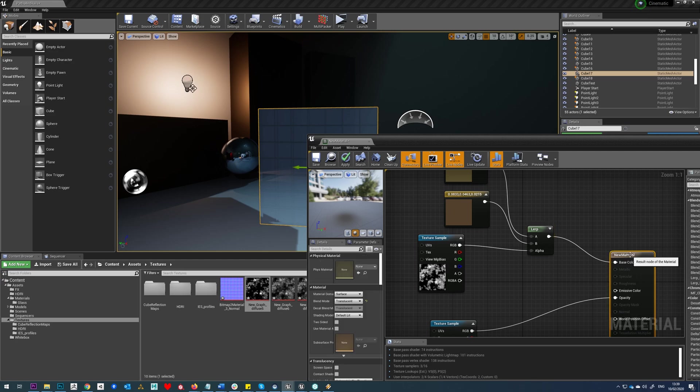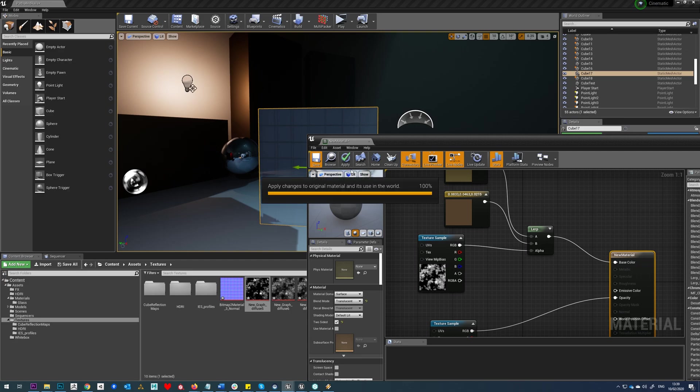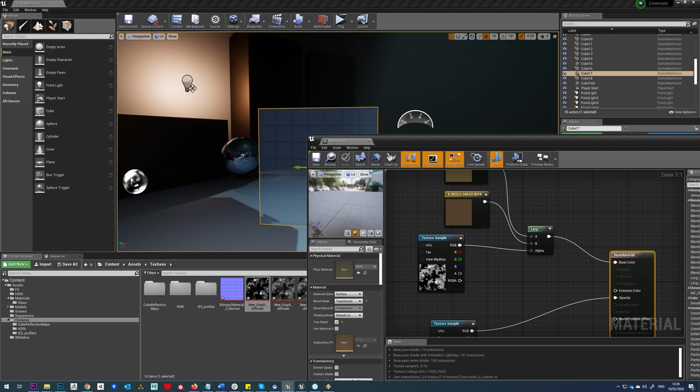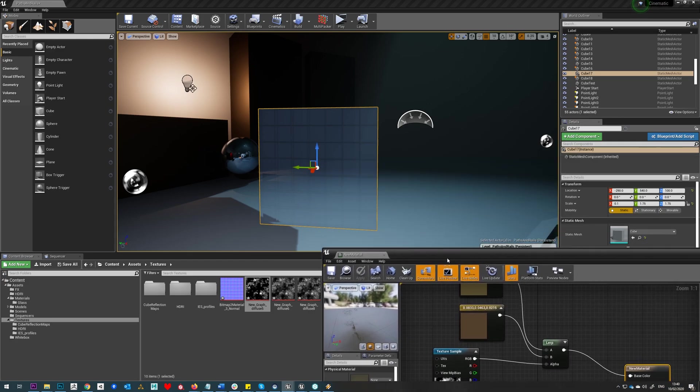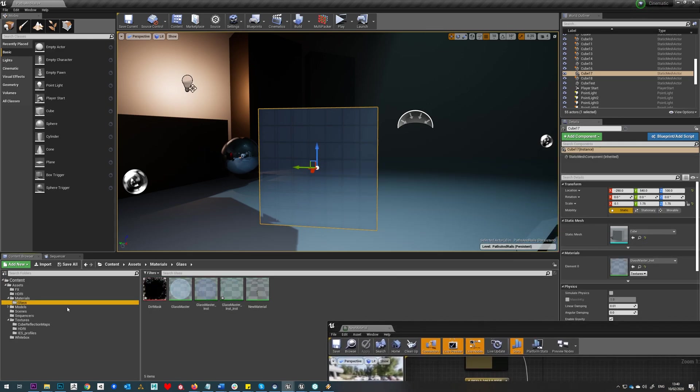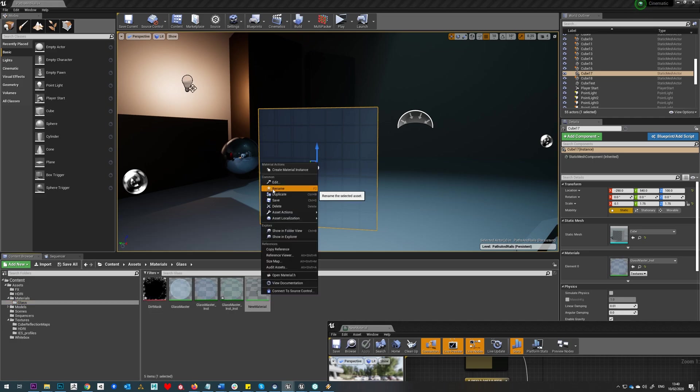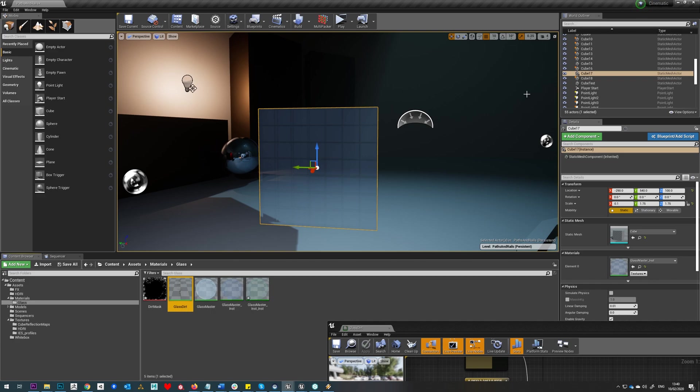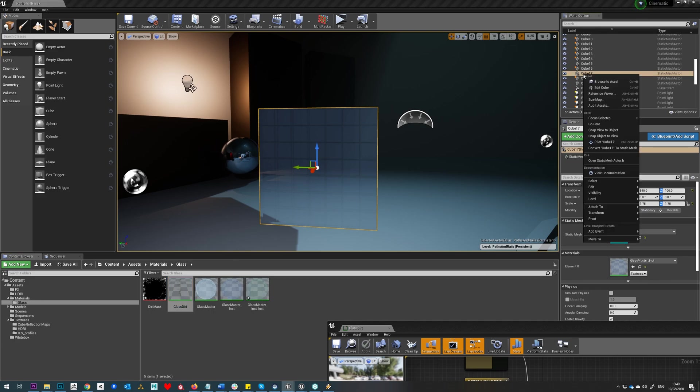We'll just go to our material here, tick on two-sided as well and just hit save. So hopefully you can see that on the video, we're getting a dirt layer there. So what we'll do is go to our materials here, I'm going to rename this properly.